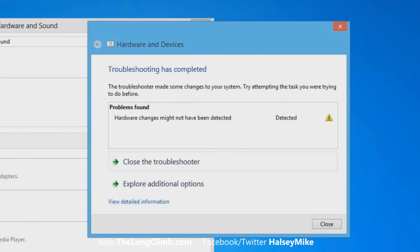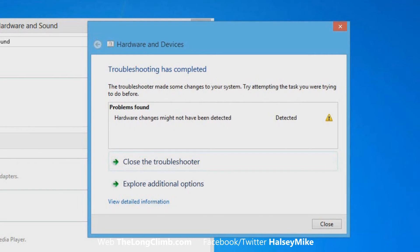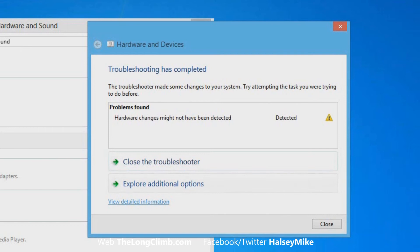Here we can see that it's found a potential problem and it's made some changes to the system to see if it can repair them. We can close the troubleshooter if the problem is fixed, or we can look at additional options.